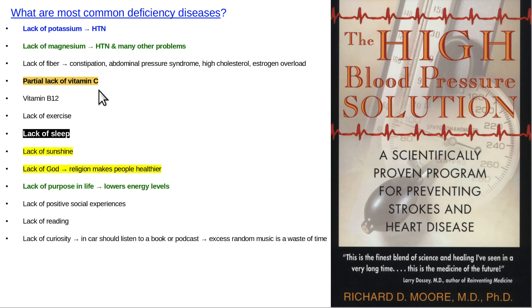Also, a partial lack of vitamin C — that's not as big of a problem, but again, what's the answer? Eat plant foods.